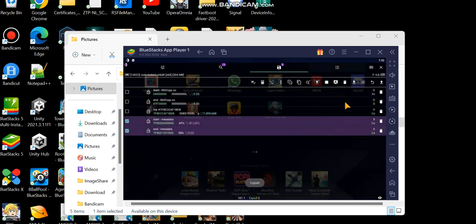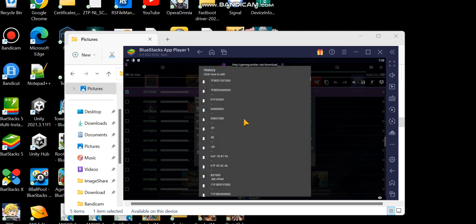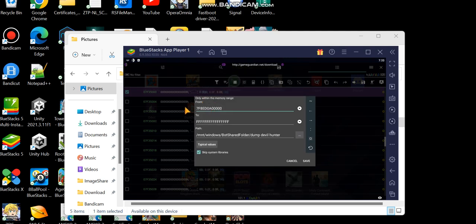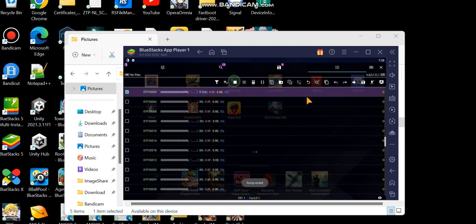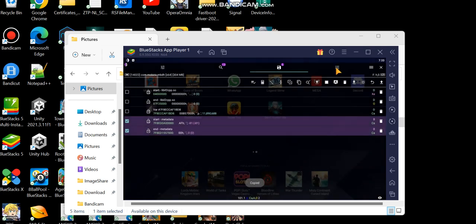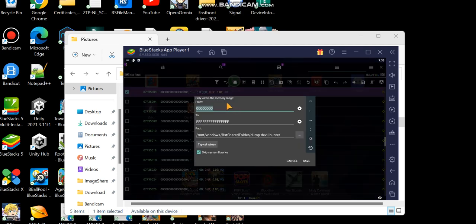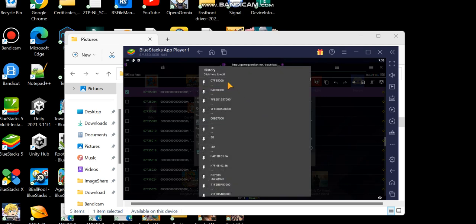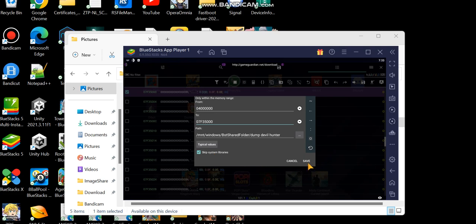Start dumping the metadata: copy the start address and end address, skip system libraries, make sure you have a folder selected, and then dump. Now do the same for the libil2cpp: copy the start address, copy the end address, do the same dump operation, and save.